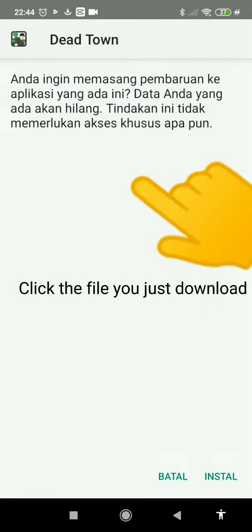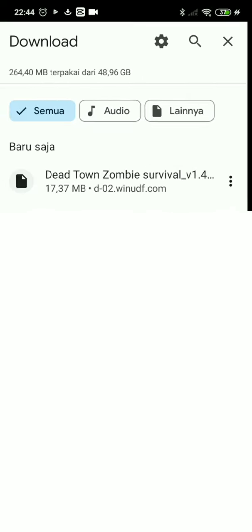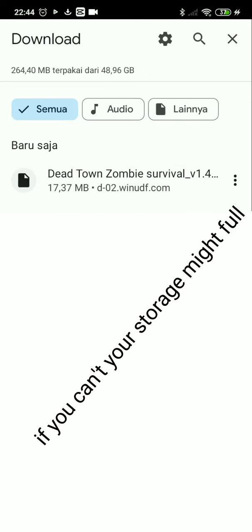Wait for the download to complete. Click the file you just downloaded — the last one. Click this. If you can't, your storage might be full.